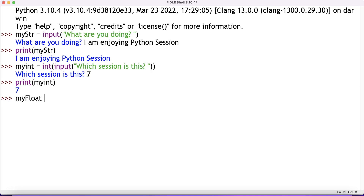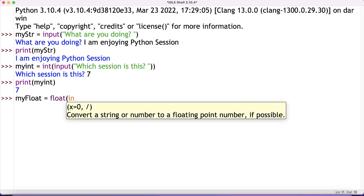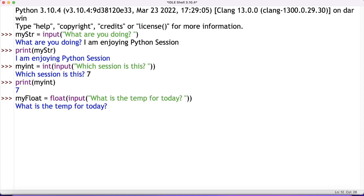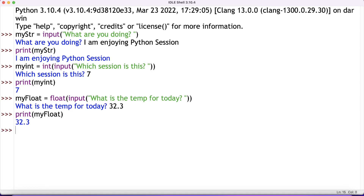Similarly, for float: my_float = float(input('What is the temperature for today?')). The user inputs a float number, let's say 32.3, and hits enter. I then print my_float and get the same value 32.3 back from the variable.